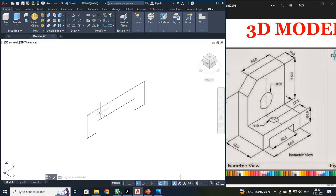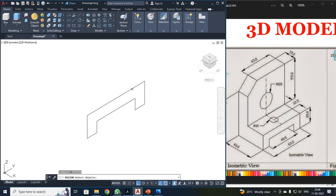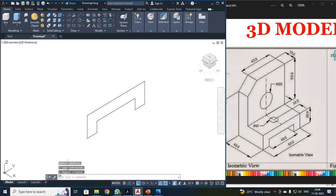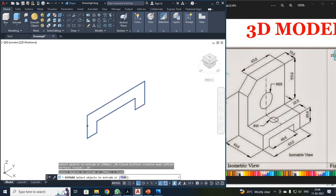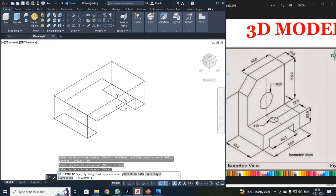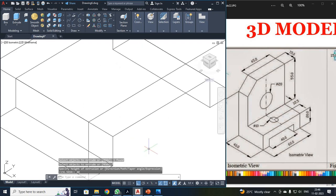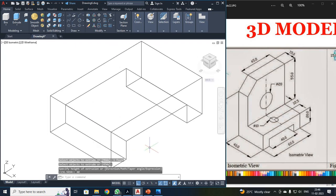Before extrusion, I have to regenerate. So your command will be REGION, enter. Select all your components, press enter. Now you can see one loop is being created. The extrusion is 40. Just click Extrude, select this object, enter. You just give your dimension as 40. Now you can see your object has been extruded.